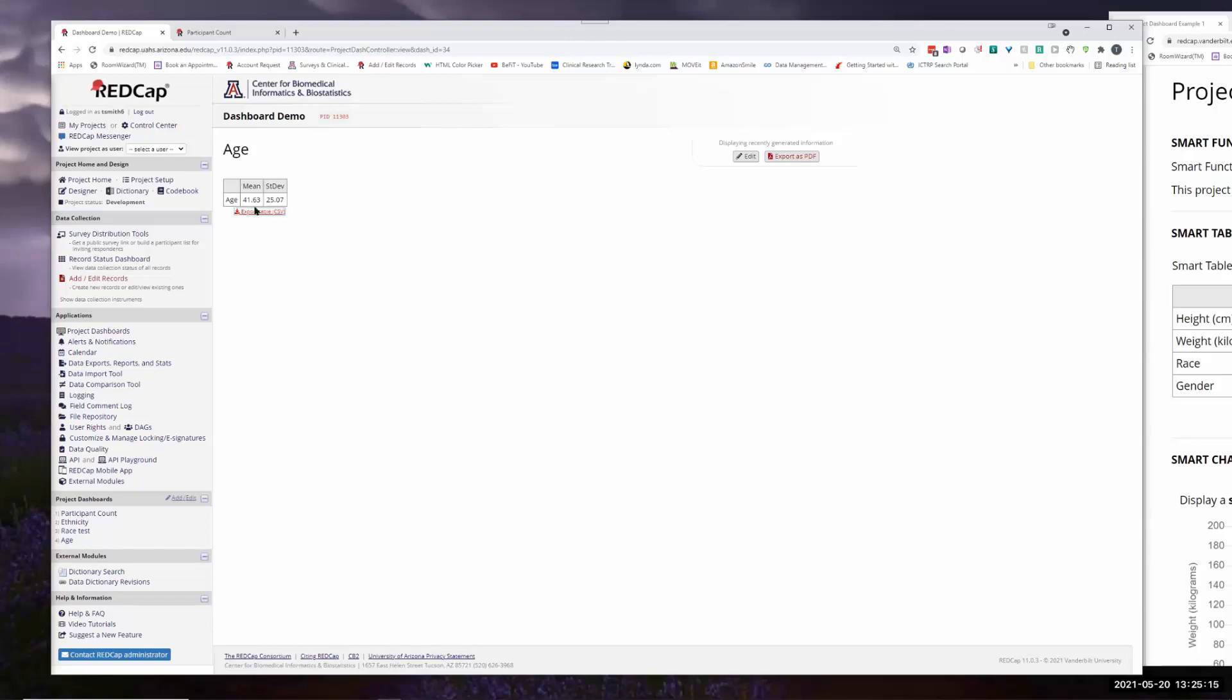So now we have the age with the mean and standard deviation. And again, this is something that you can create a link for. Public link. If it's something that you want to share that information with somebody else. So really slick. Lot of different things that you can do with it.